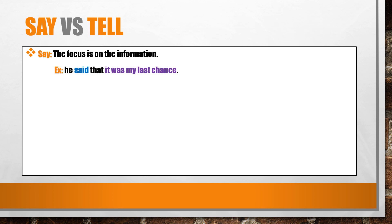For example, he said that it was my last chance. She said, 'good night.'